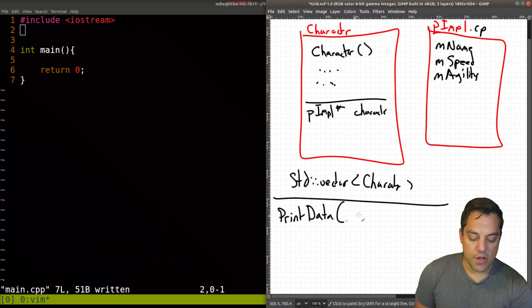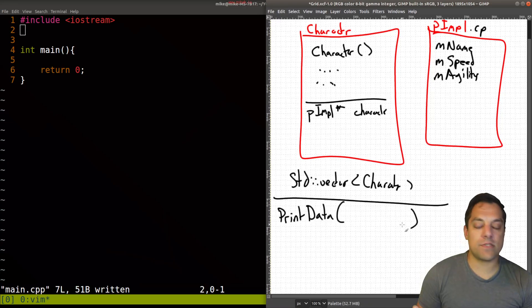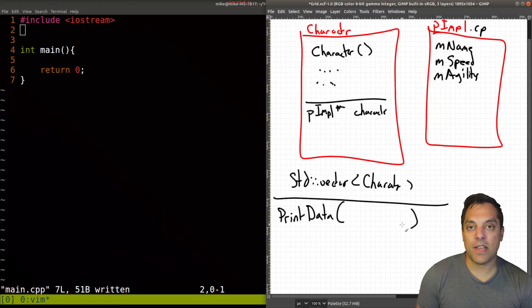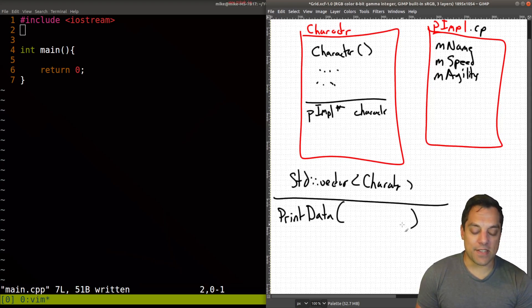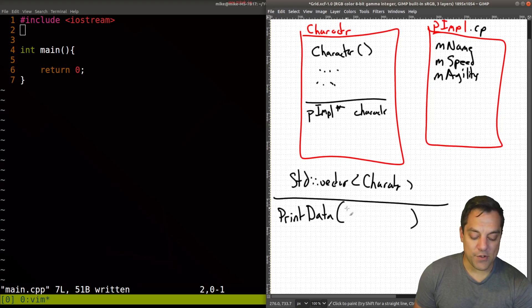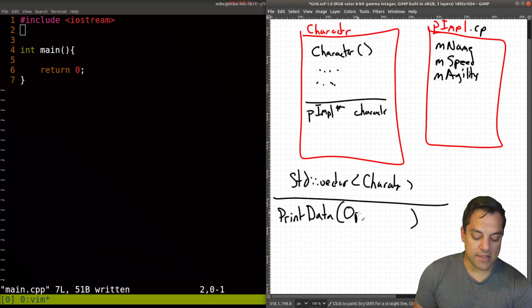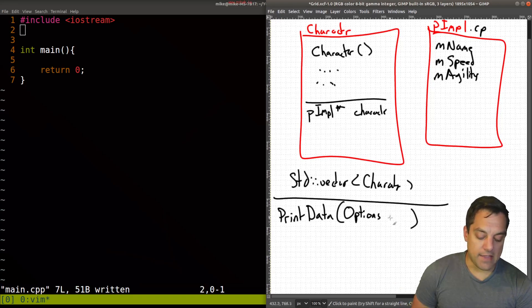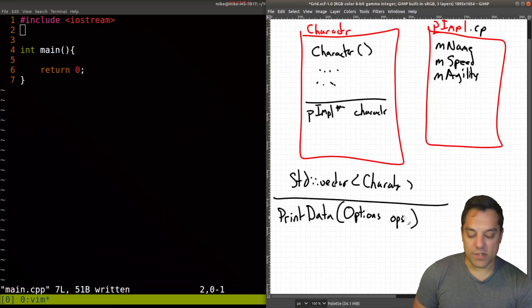So let's call this log, or maybe a better example would be print data. And I don't know, maybe you have a game of some sorts, and you want to pass in a bunch of information into this data field. There's a bunch of different ways that we could do this. But one way to actually handle this would just be to pass in some struct that you call options. And then again, you just call ops or something like this.